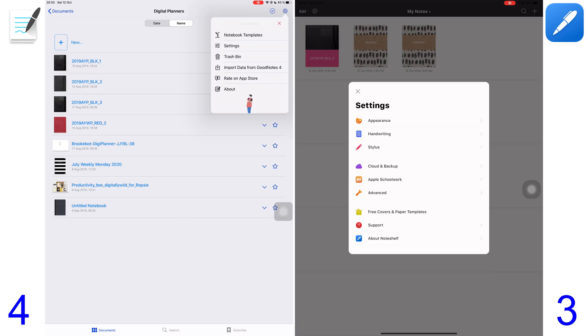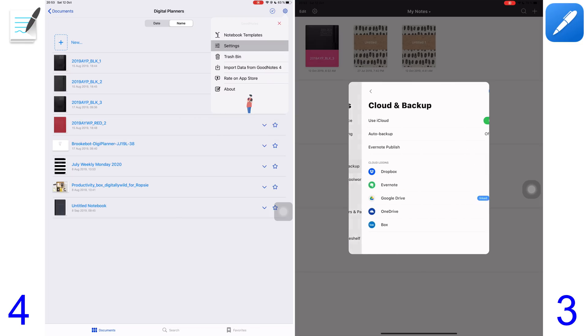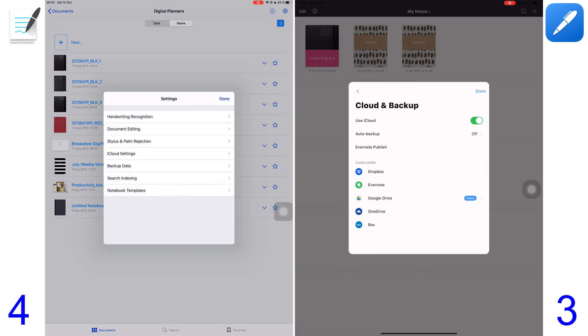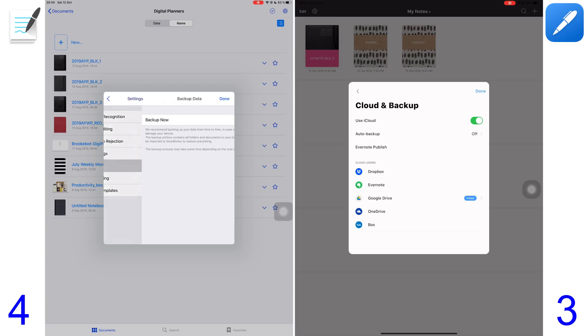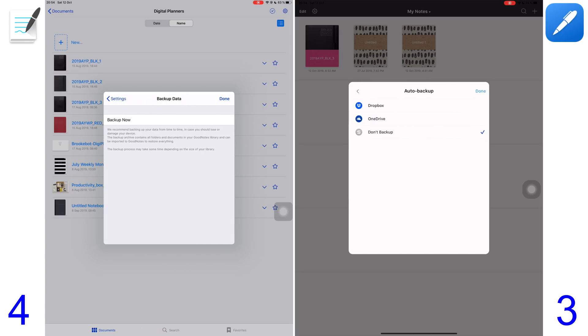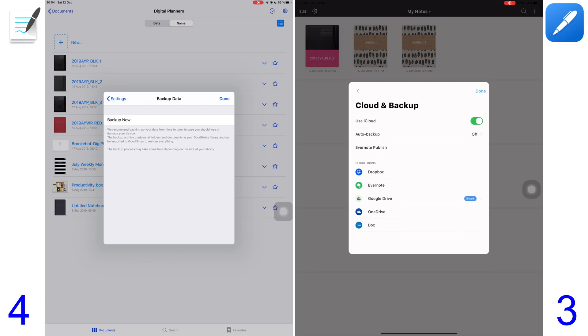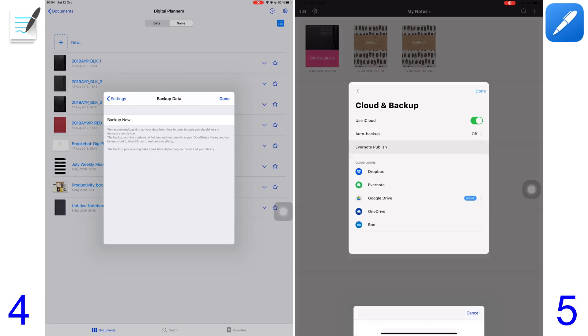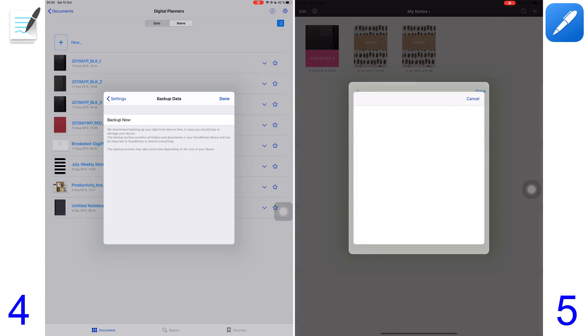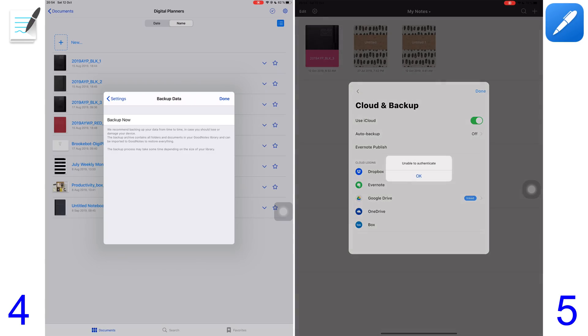Both applications let you sync across your devices through iCloud. Another painful thing about GoodNotes 5 is that you don't have auto-backup. NotShelf 2 has auto-backup to OneDrive or Dropbox. NotShelf 2 offers much more than GoodNotes does, so they deserve a point. NotShelf 2 also publishes to Evernote, which is a feature unique to this application that you don't find in a lot of handwriting note-taking applications.